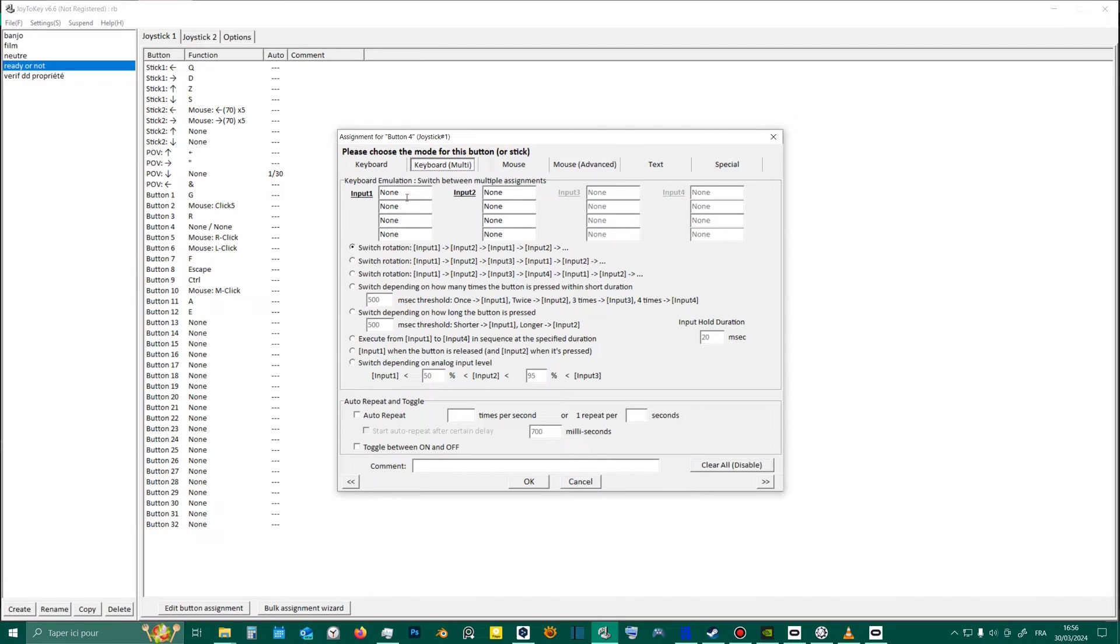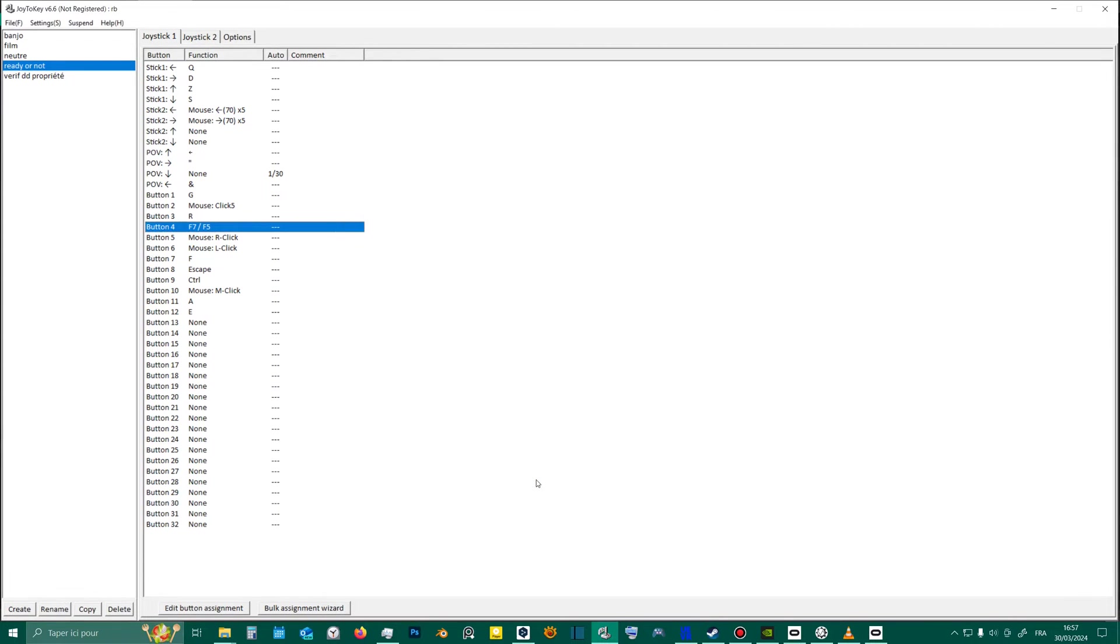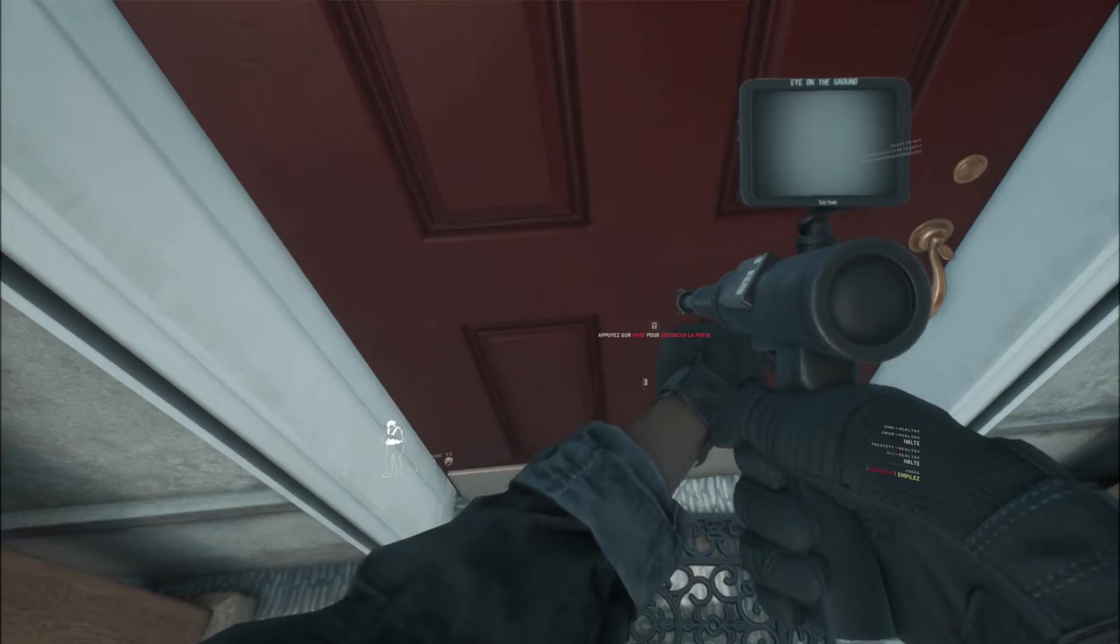In the second tab, I can set up two inputs. The first time I press the key, it presses F7, so it uses camera 2. And if I press it again, it presses F5, so it goes back to camera 0, and so on.